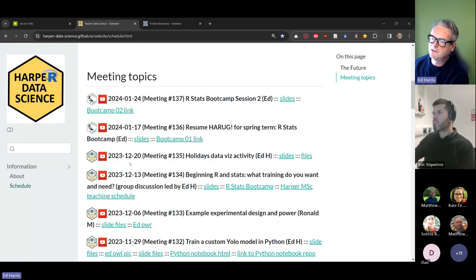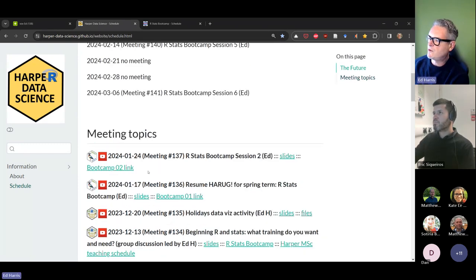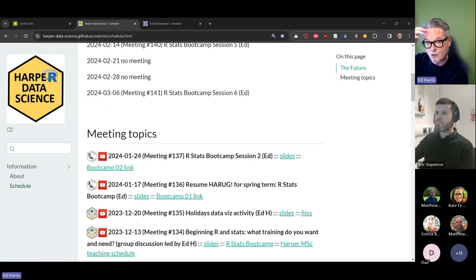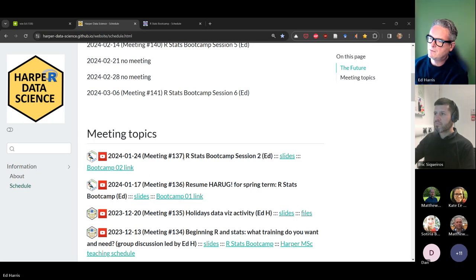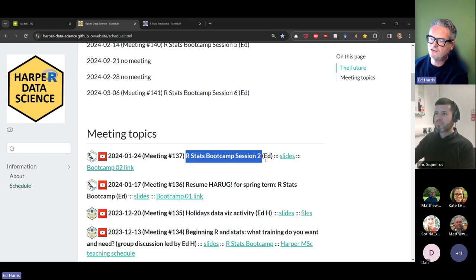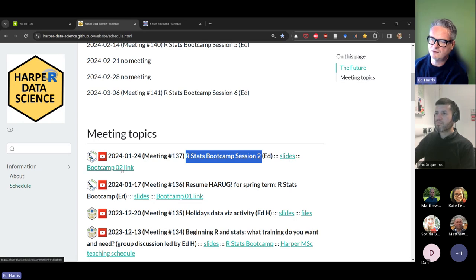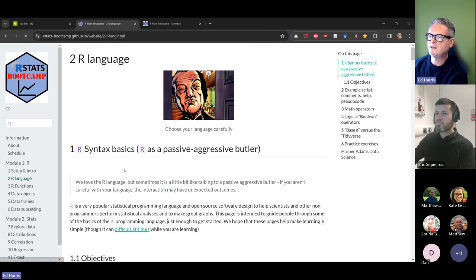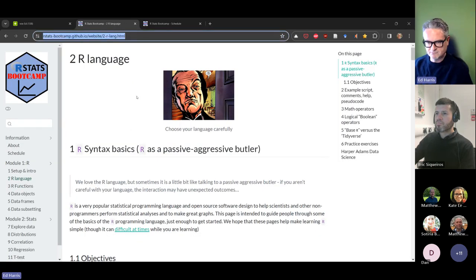Most of you know there's a separate site for the RSTATS boot camp, which is the material we're going through. We're on RSTATS boot camp session two today, and I have some slides linked here and a link to the boot camp. If you open that link, it will take you to this page.